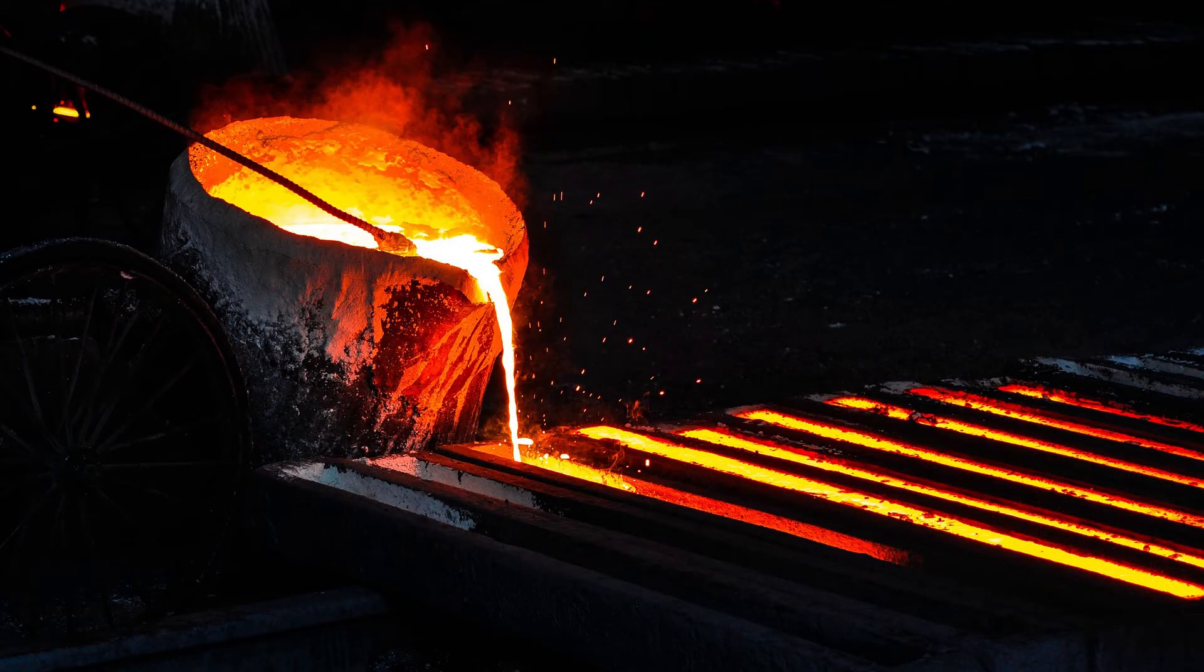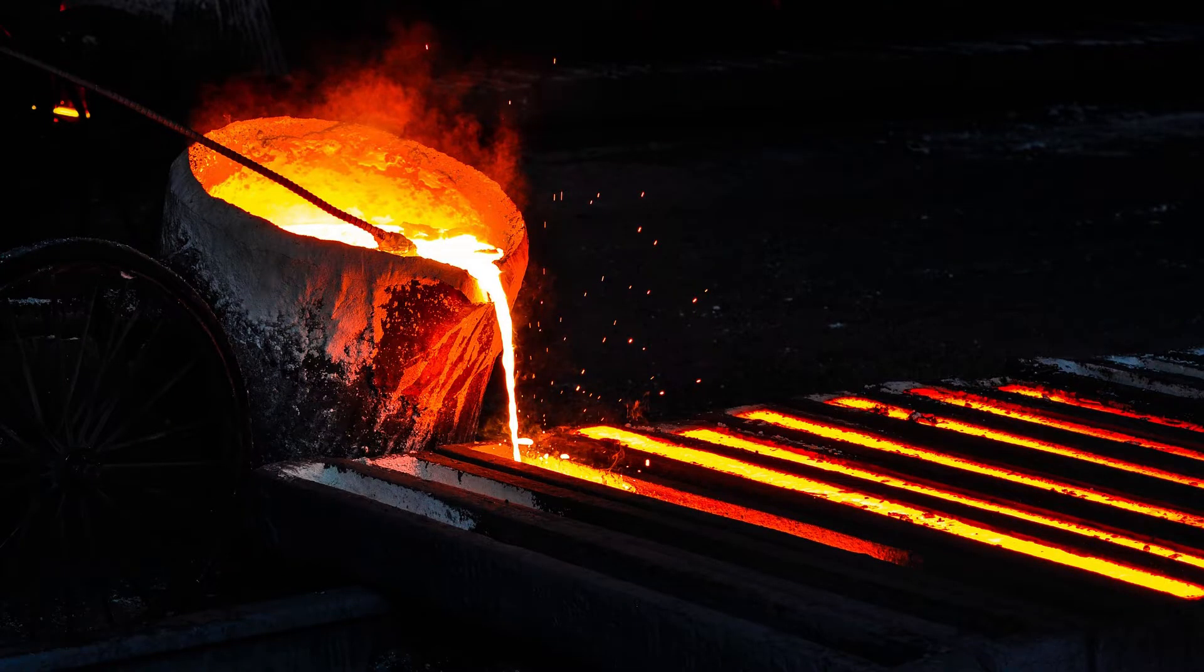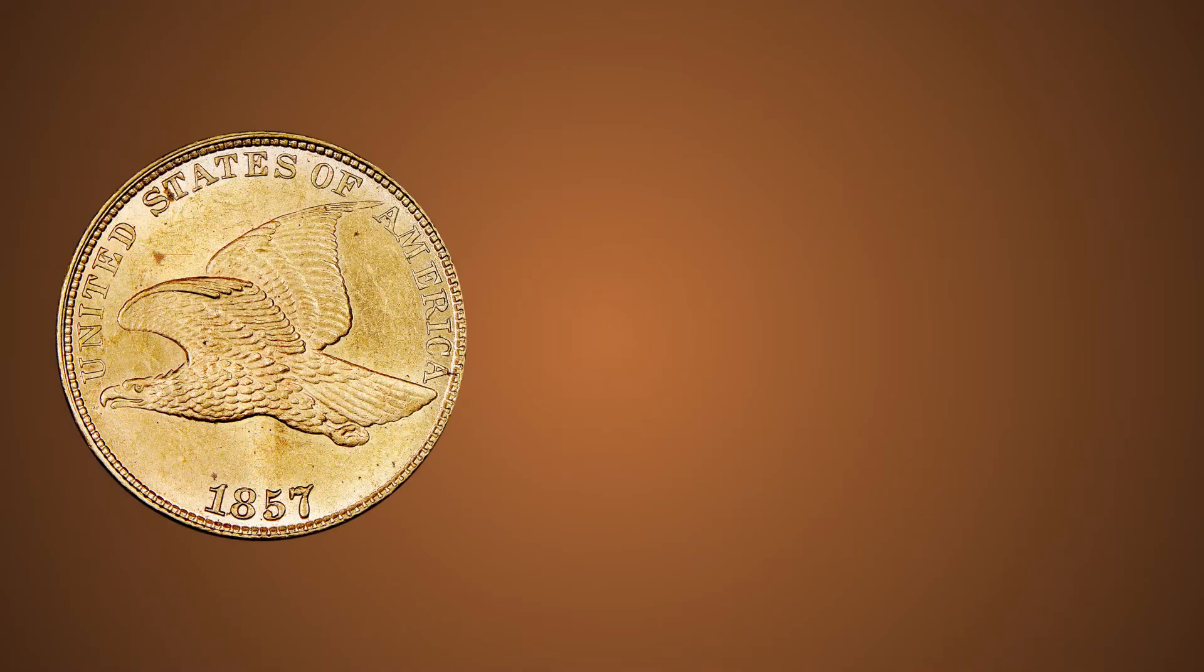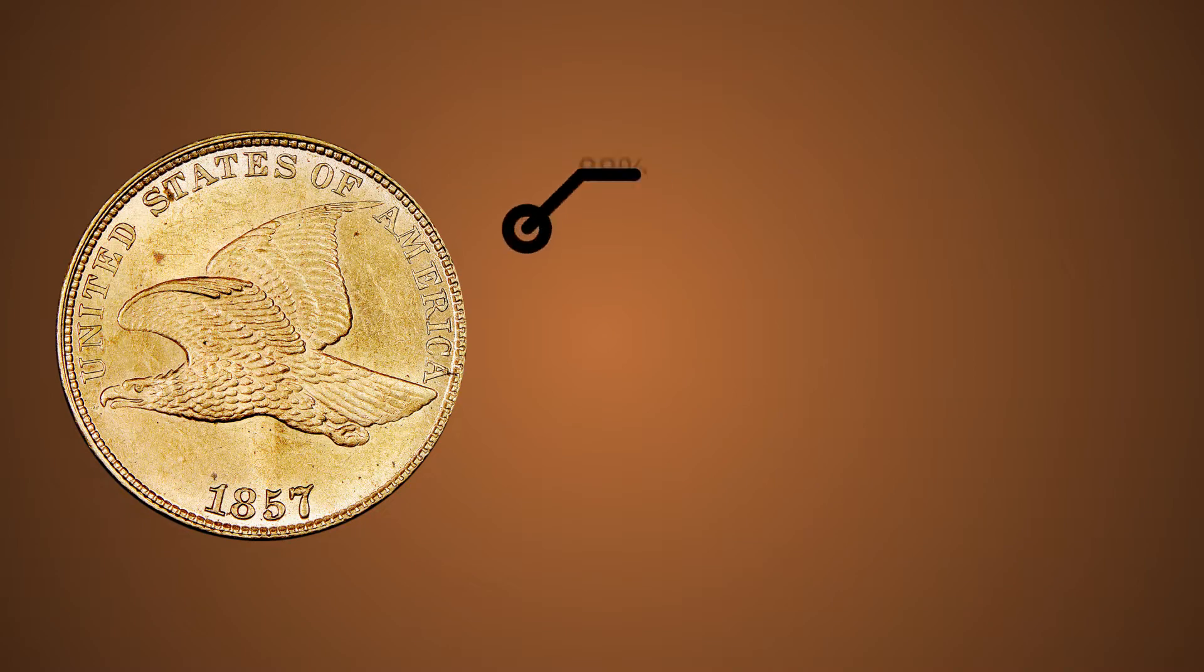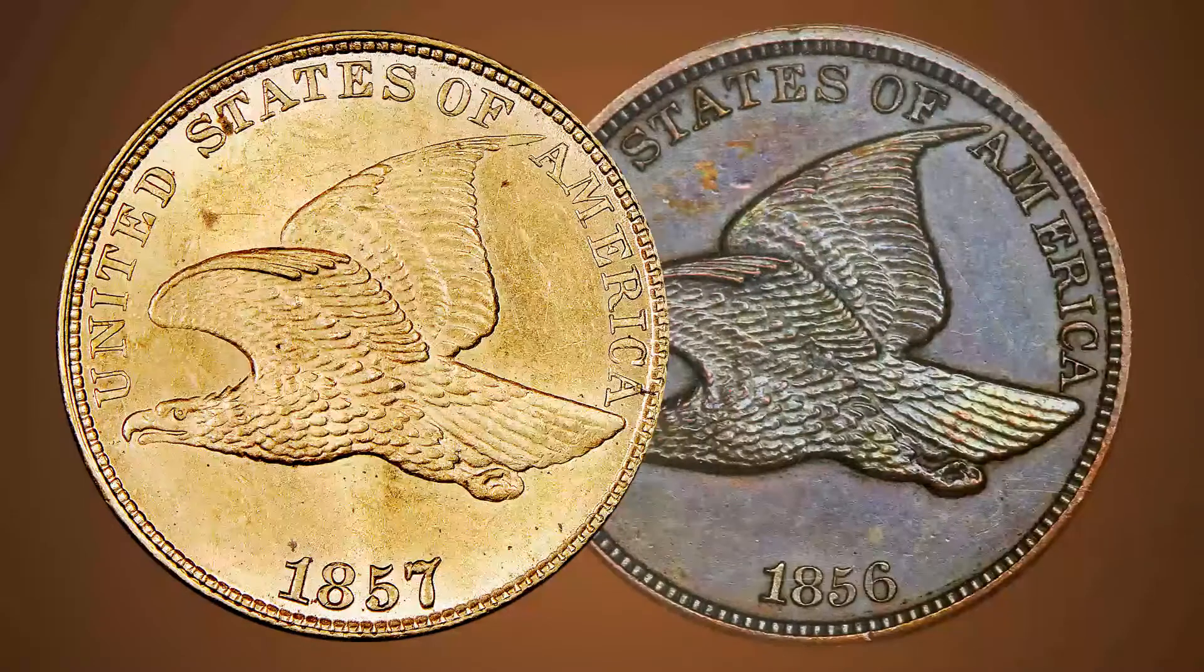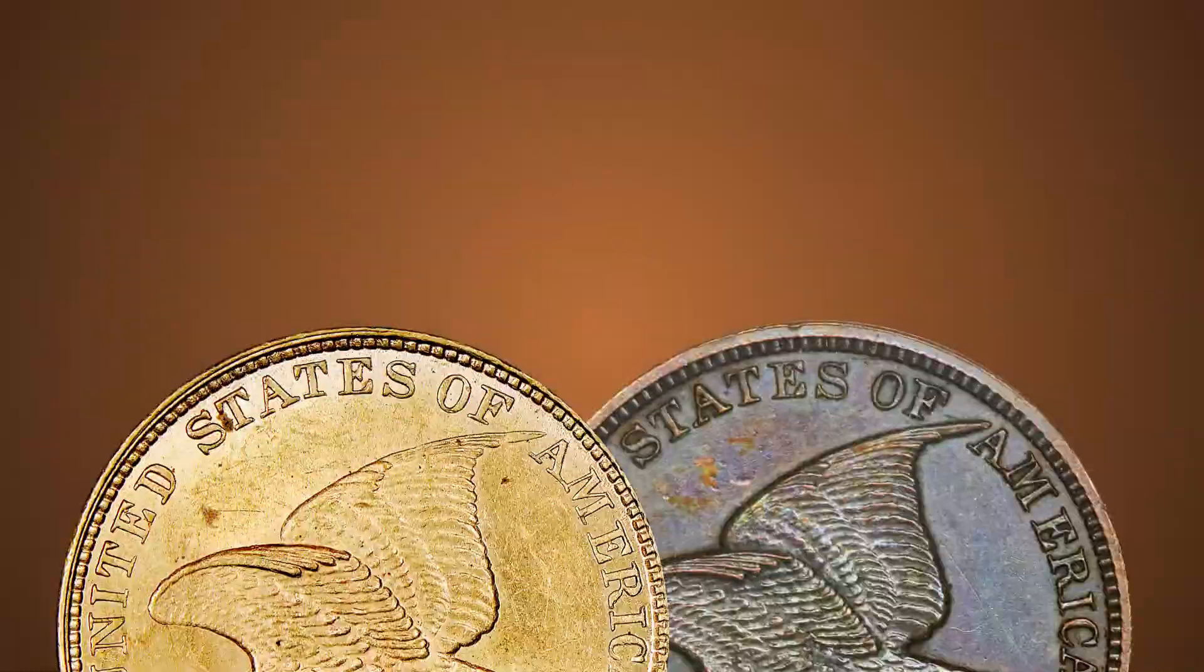and copper is easily recyclable. From 1857 to 1864, pennies were 88% copper and 12% nickel, so they looked whitish.